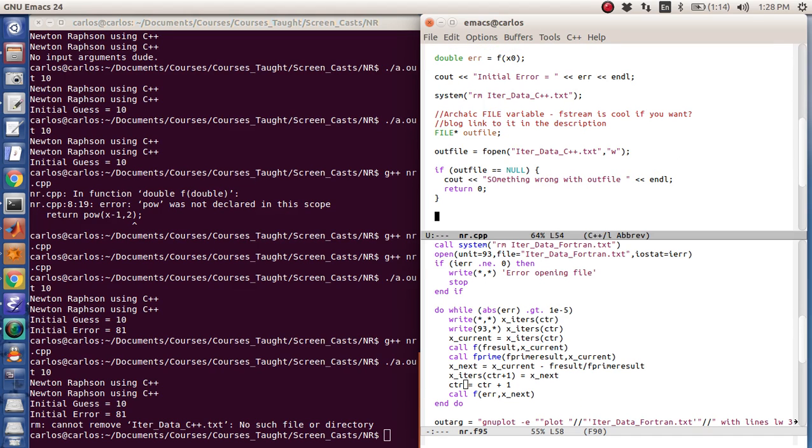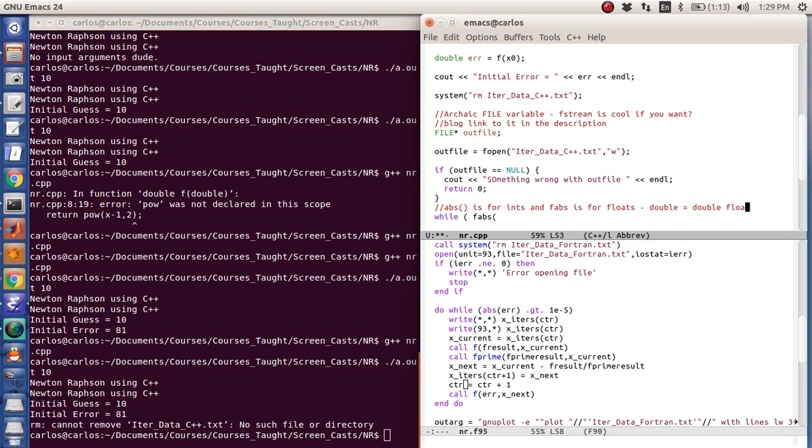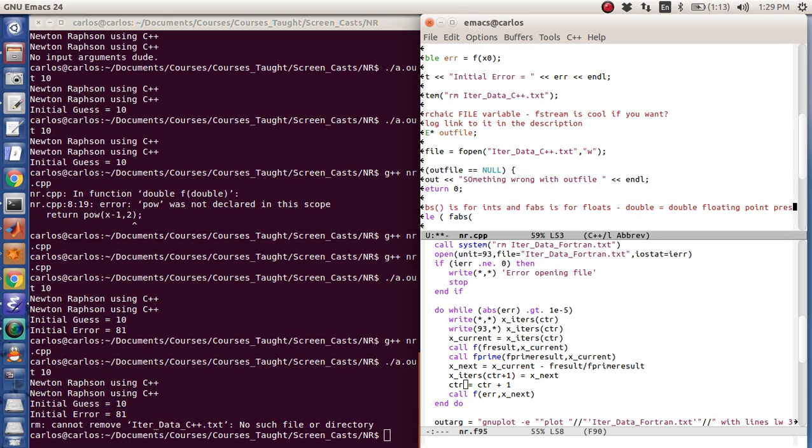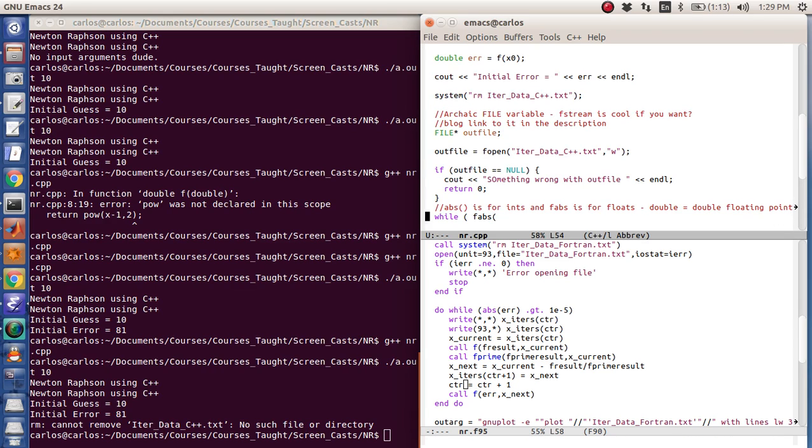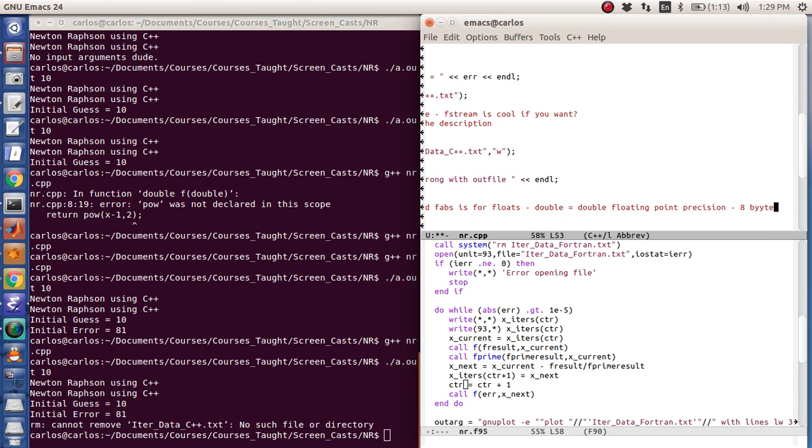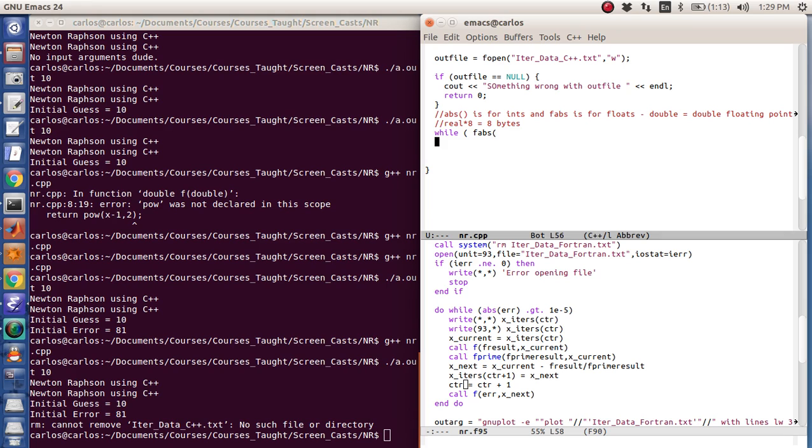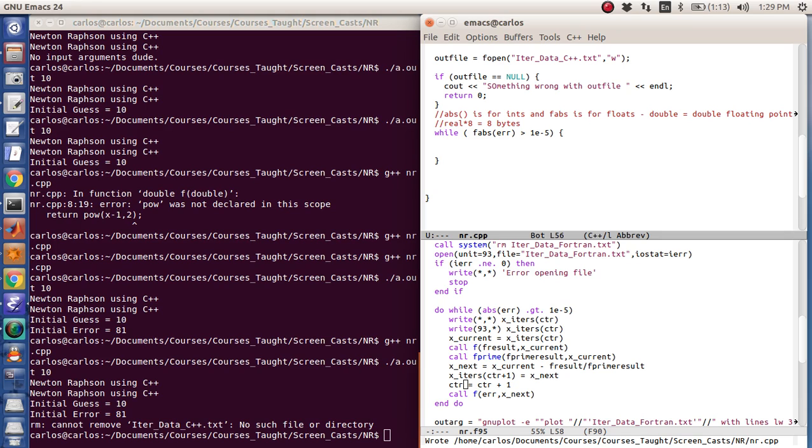Okay, so now we've got to do our while loop. So we do while. So while in C++ is, there's no do while or anything. While, and then you have to do fabs because it's a float. If you just do abs, so abs is for ints and fabs is for floats. And obviously double means double floating point precision. So a float and a double are the same. It's eight bytes, which is why in Fortran you can do a real eight because it's eight bytes, right? Anyway, I don't know if you guys knew that. Okay, so while fabs error is greater than 1e minus 5, we're going to do some stuff.